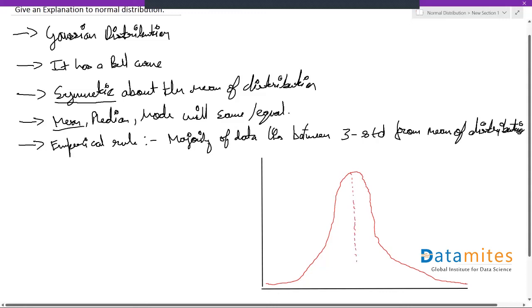The bell curve, and when you check the mean, median and mode, all the three parameters will be same. So mean will be equal to median and will be equal to mode for a normal distribution, and it will be symmetric about that point.